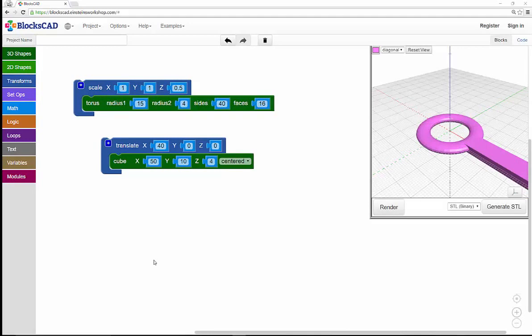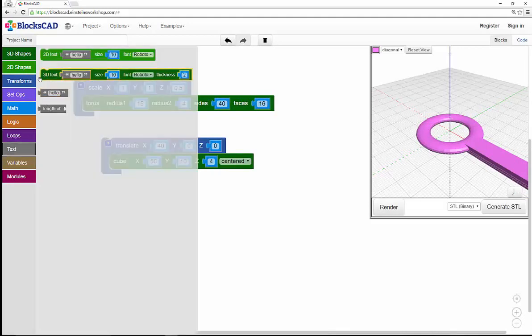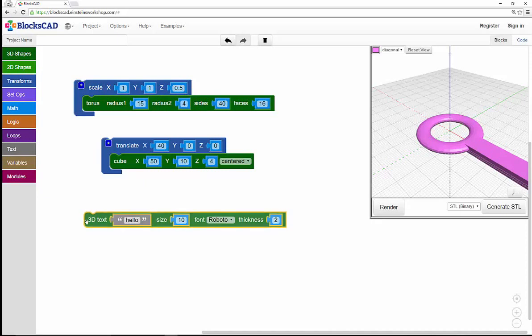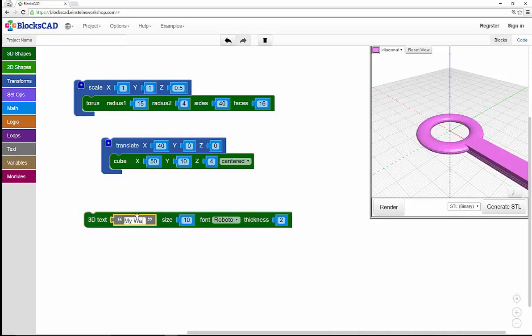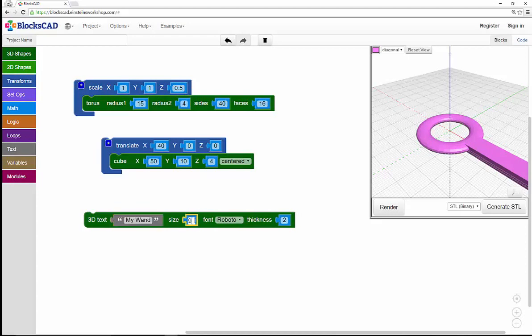Let's personalize this. Under Text, I'll select 3D text, and I'll change that wording to My Wand. You can put your name or whatever you'd like. I'll change the size of the font just a tiny bit, but I'll bump up the thickness a little as well.